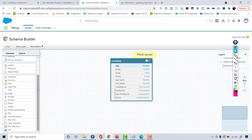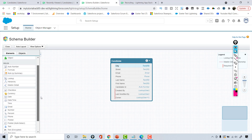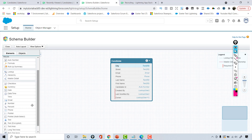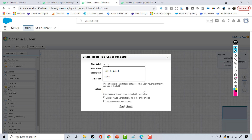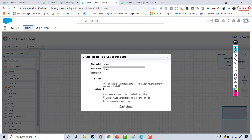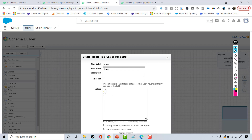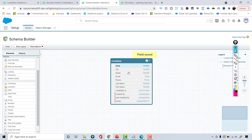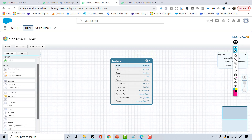For the state field, I can either use a text field or a picklist with a list of all the states. I'll go ahead and choose the picklist option. The field will be called 'State' and the values will include Texas, Colorado, and California. You can add whichever states you need, then hit save.